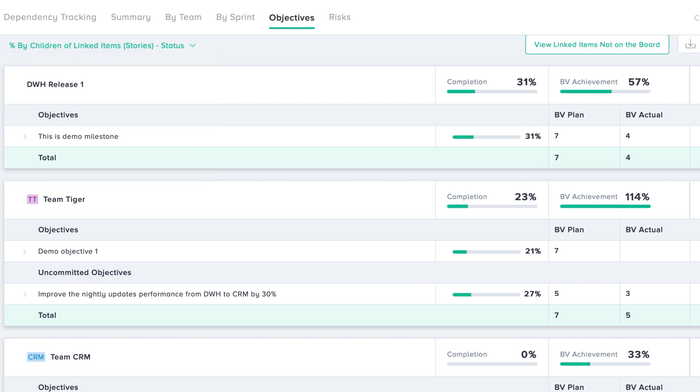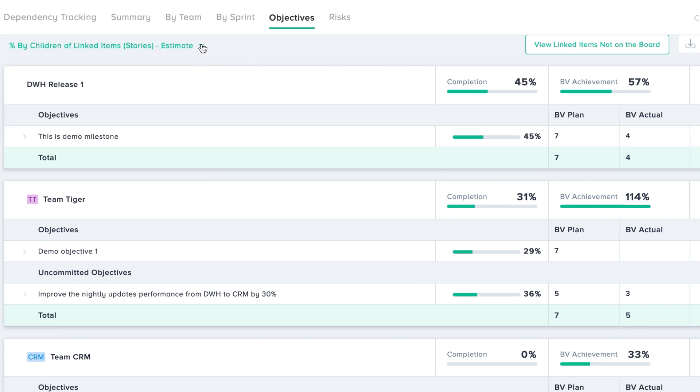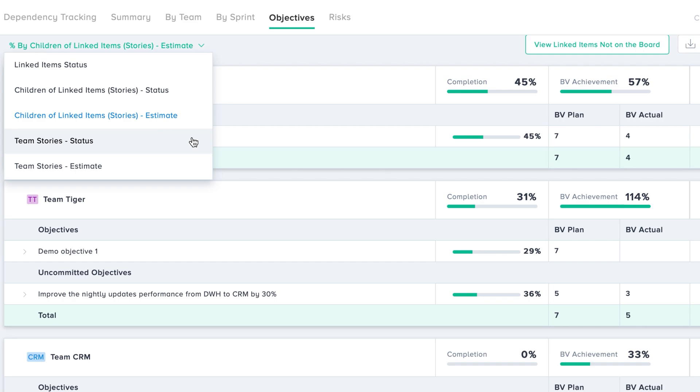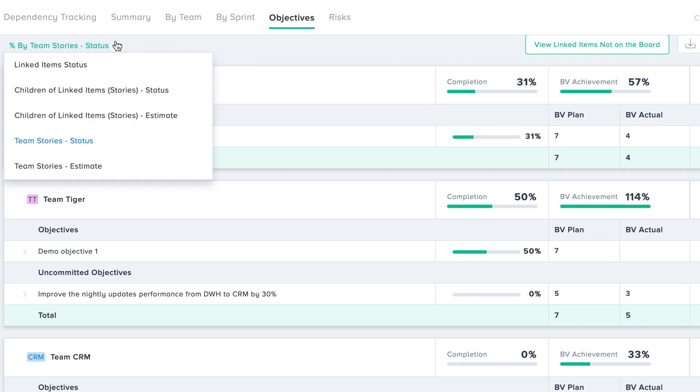Select the options from the linked item status to view the progress by features completion, story points, or the stories assigned to a team.